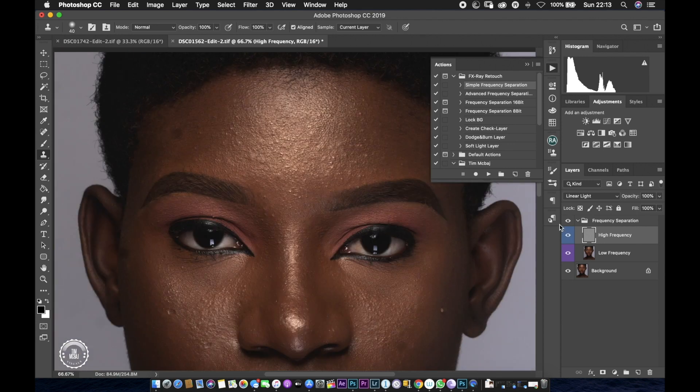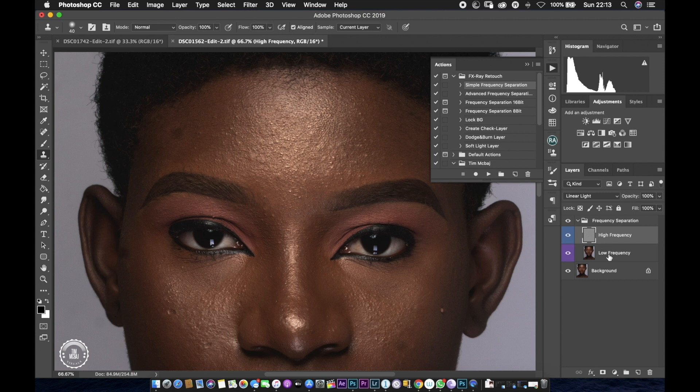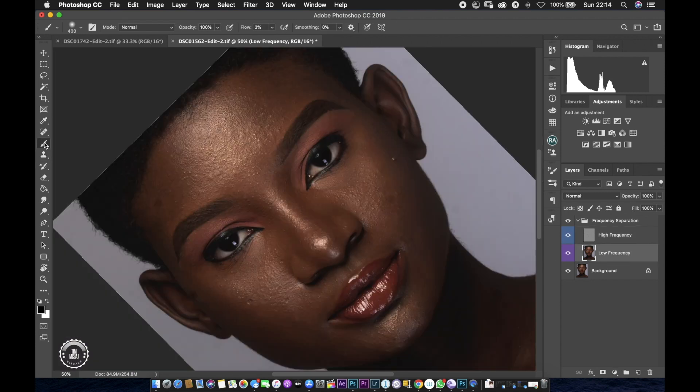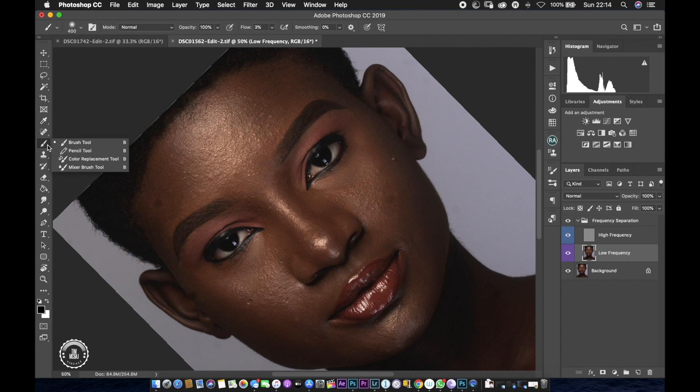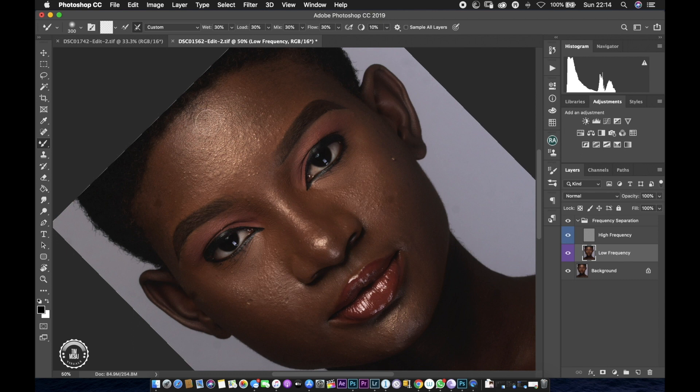Alright, afterwards I'm going to go to my mixer brush tool. I'm going to select my mixer brush tool and make sure all my settings are about 30, 30. You guys could copy the settings up here and make sure you use the same thing to have the kind of images I produce.